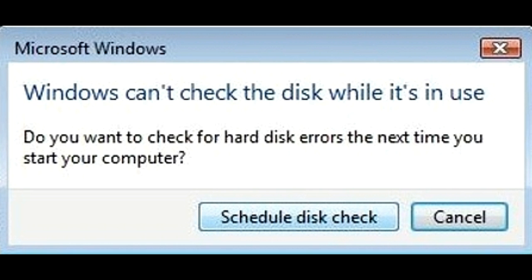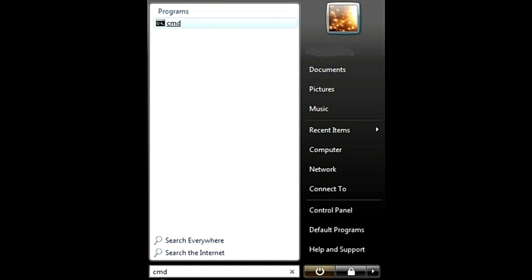Important note: The C partition of the hard disk usually contains the operating system files that are running in the background when the computer is in operation. So if you decide to run the chkdsk command on the C disk drive, the scanning is unlikely to start. You will notice a pop-up window that conveys the message 'Windows can't check this disk while it's in use.' This window pops up if you have installed Windows Vista. The pop-up window also has a 'Schedule Disk Check' button. Click on this button and the disk check will be scheduled after you reboot the computer — you need to switch off the computer and start it again to run chkdsk.